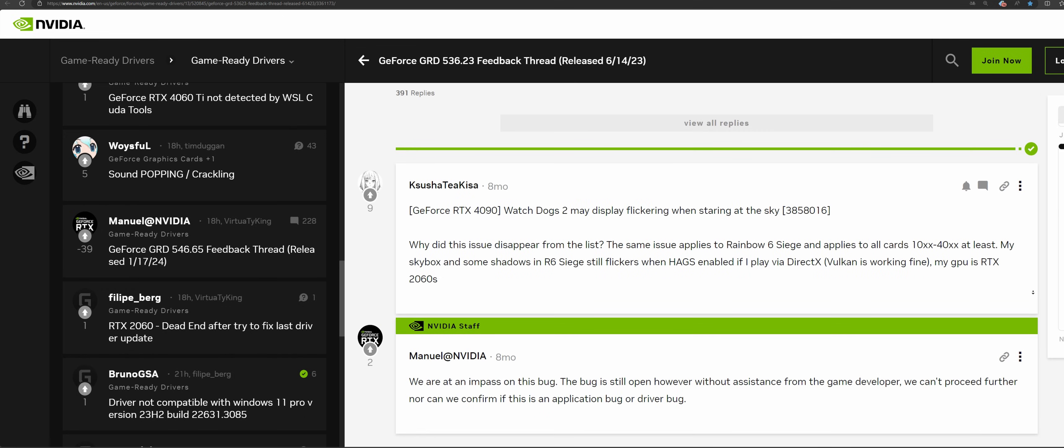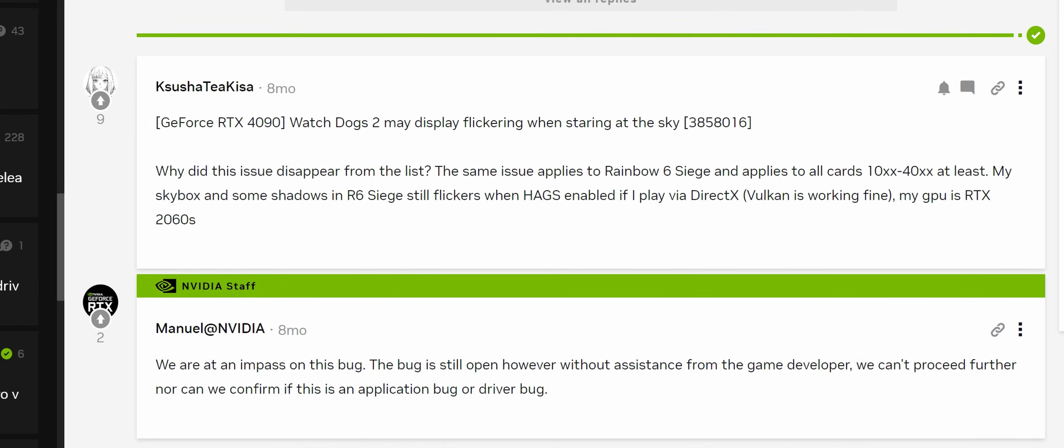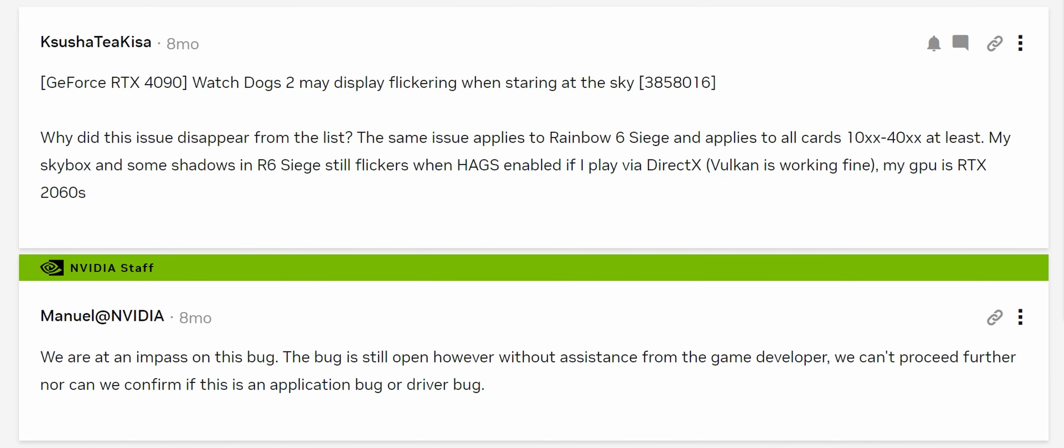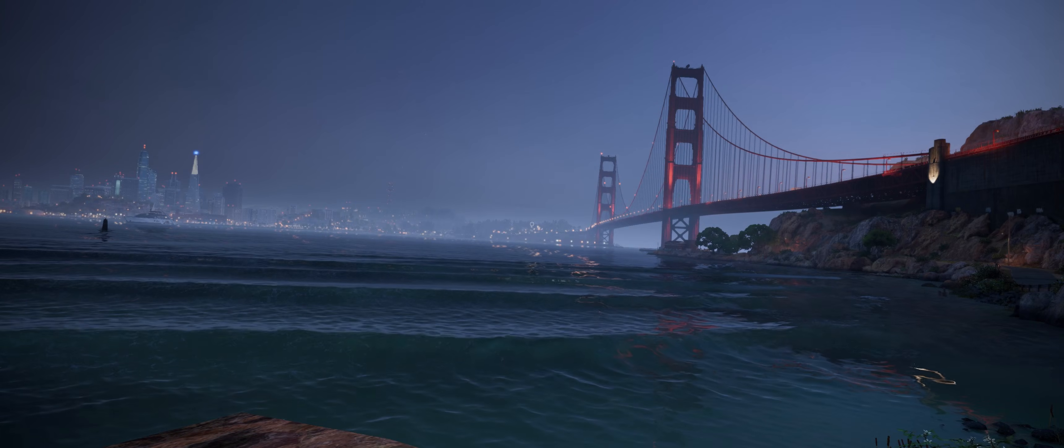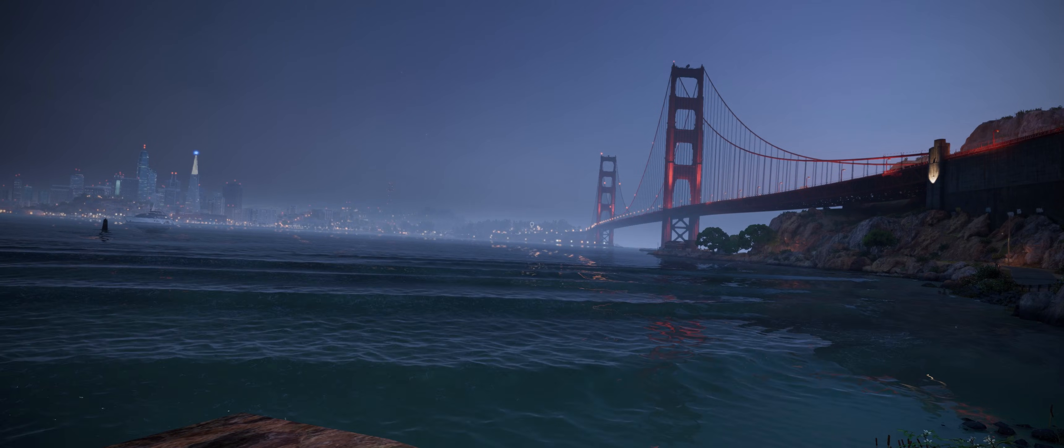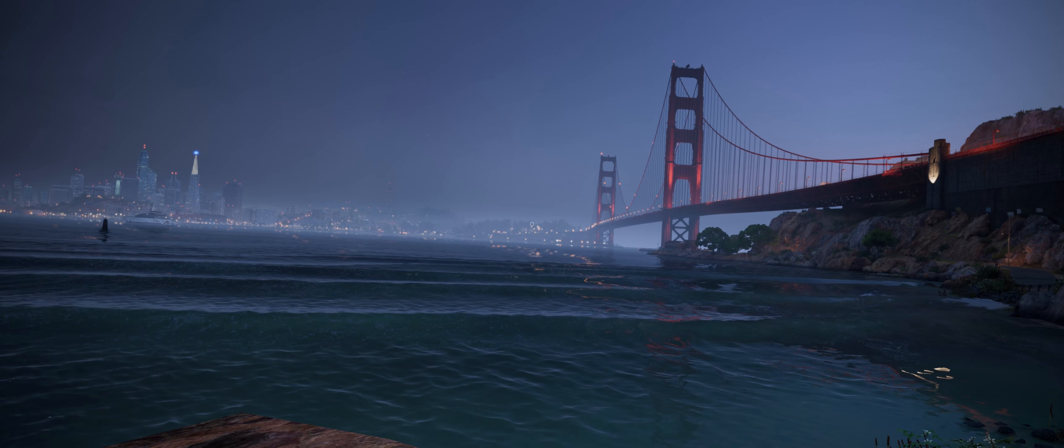However, work on finding a solution was finally discontinued by Nvidia as there was apparently no support from the developers. This means there will be no new driver in the foreseeable future that addresses this flickering problem. Therefore, I contacted Ubisoft, the developer and publisher of the game.